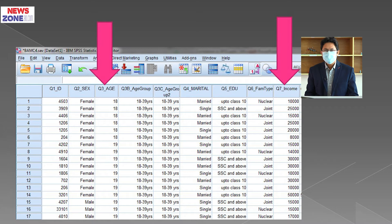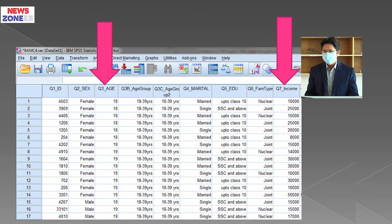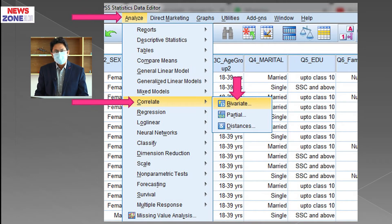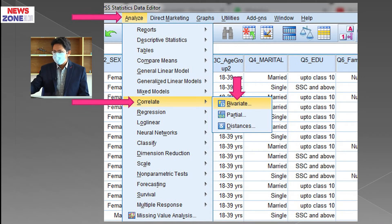First we need a dataset, as I discussed in my last class on how to input data in SPSS. We have a dataset with many variables. The quantitative variables here are age and monthly income, and I am going to compute the correlation between these two. The procedure in SPSS is: click on Analyze, then click on Correlate, then click on Bivariate, since we are computing the association between two variables.